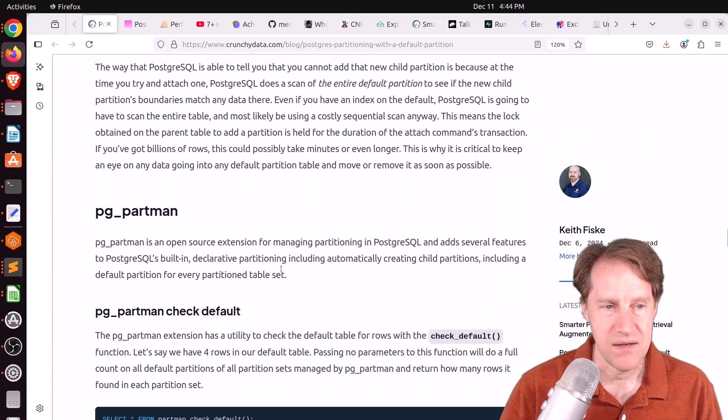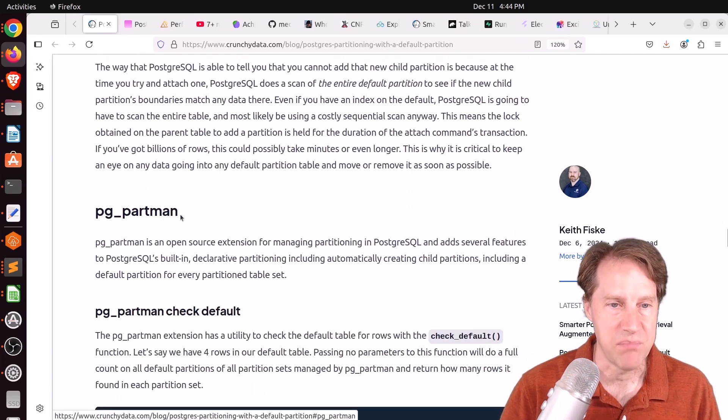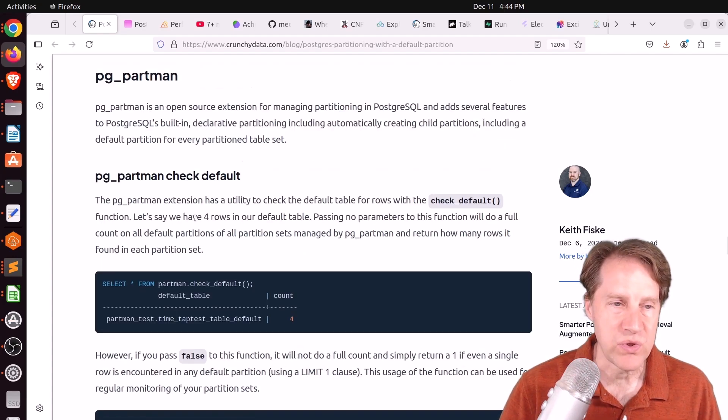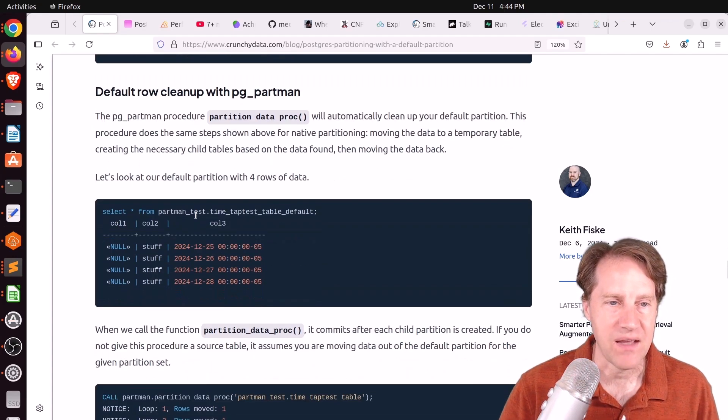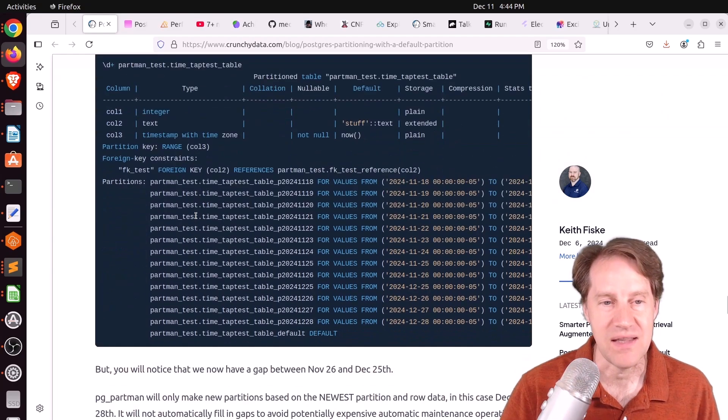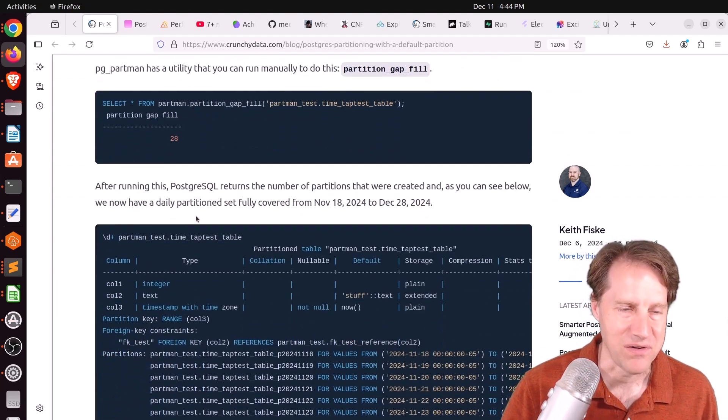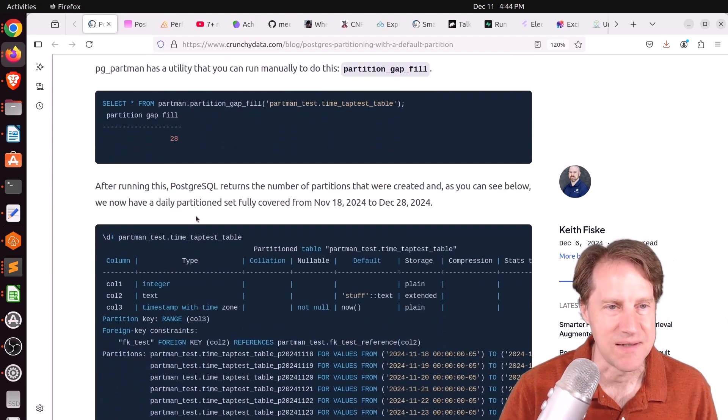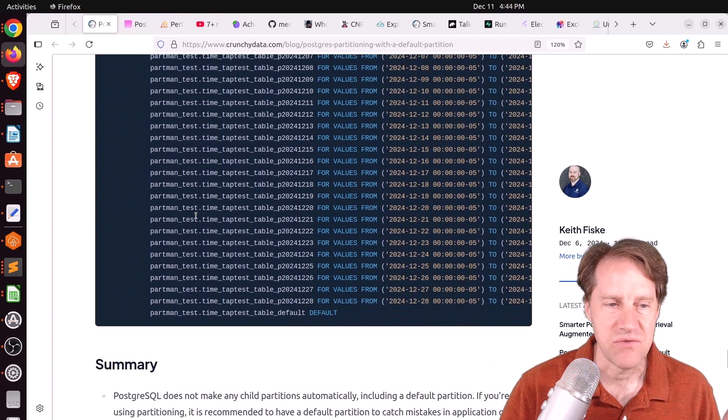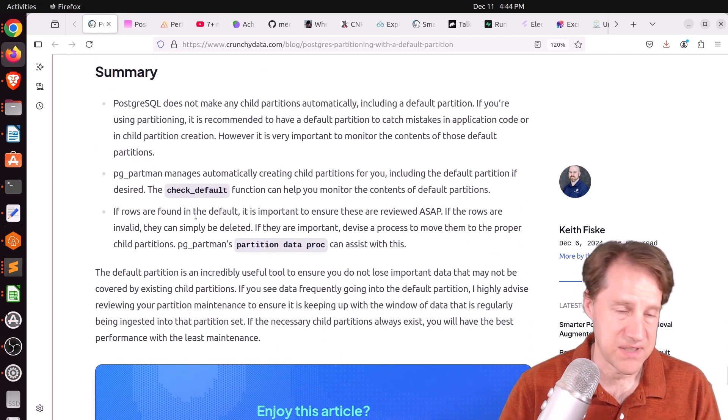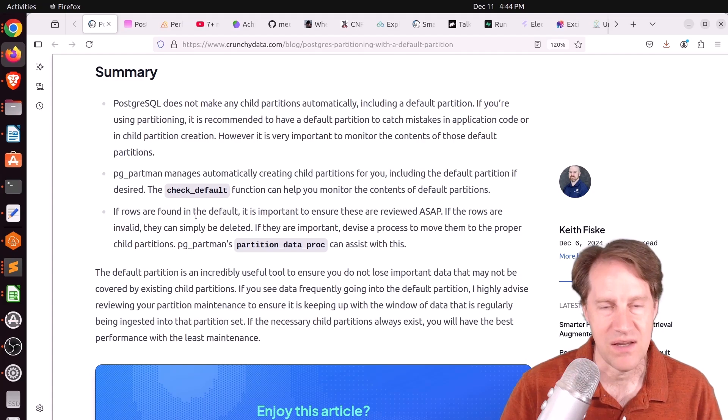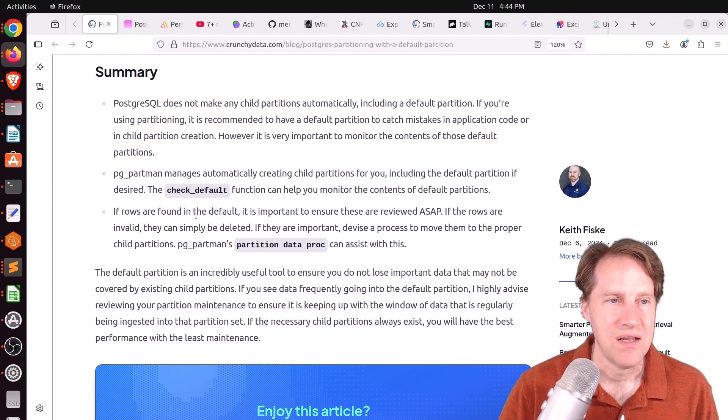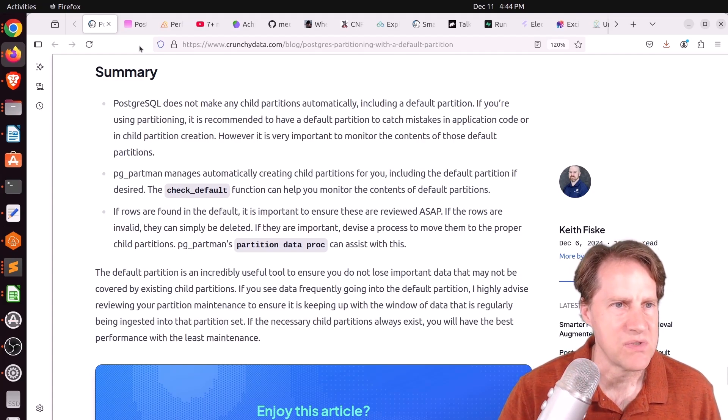And because he is the main contributor to pgpartman he talks about the different tooling that's been added to pgpartman to handle default partitions. And it does create default partitions by default, pun intended. But if you want to learn more about default partitions and specifically about pgpartman and how it can help managing those, you can definitely check out this blog post.